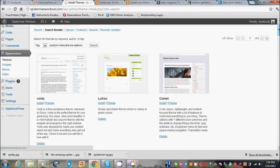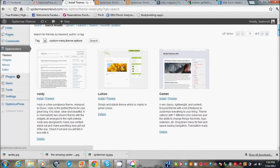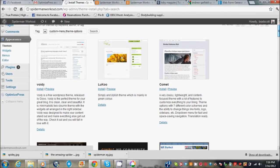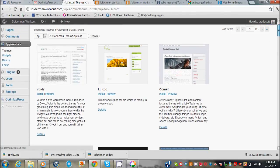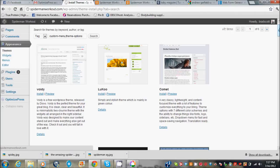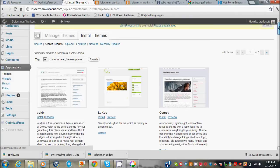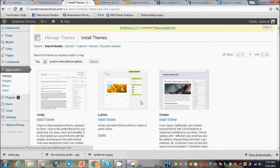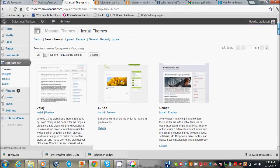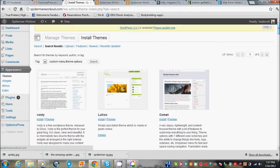I'll make a whole new tutorial for you another day on that, because squeeze pages are very important to making money online. You want to be able to capture those emails so you can market to them at least two or three times a week. But that's basically all you need to know about installing your WordPress theme guys.